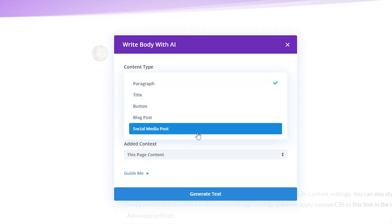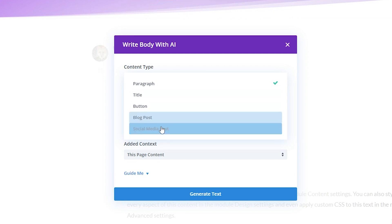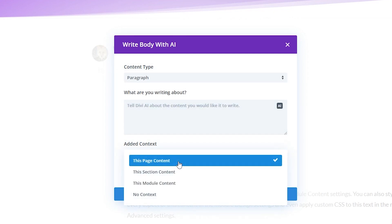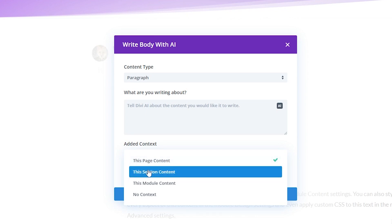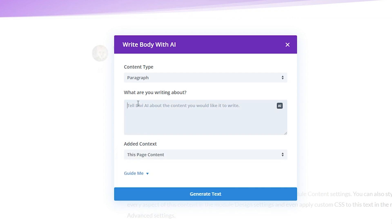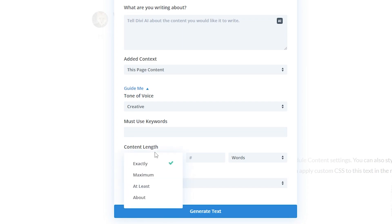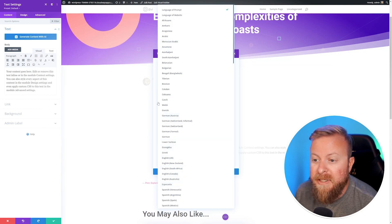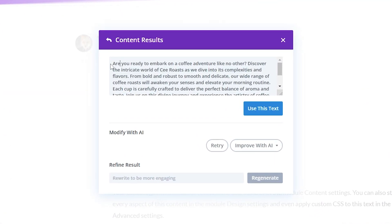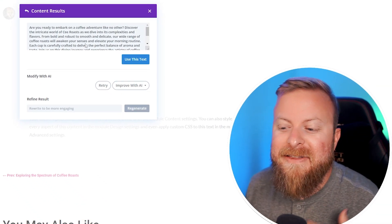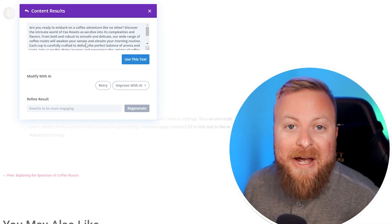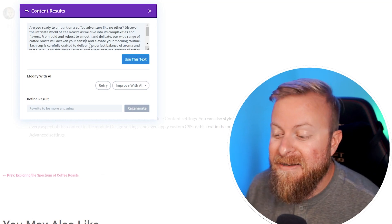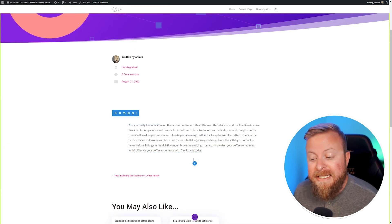One of the big advantages that Divi AI has is we can generate content right inside our visual builder without ever having to leave our page. We can click generate with AI or write with AI by clicking the AI button. You choose which content type you want: paragraph, title, button, blog post, etc. Another very powerful thing Divi AI can do is pull context from your page in order to write the post. You can change the tone of voice, add any must-use words, specify your content length, and the language. I let it generate a first introductory paragraph for us. The same rules apply when it comes to writing your own content, not just using AI, plagiarism and all that.